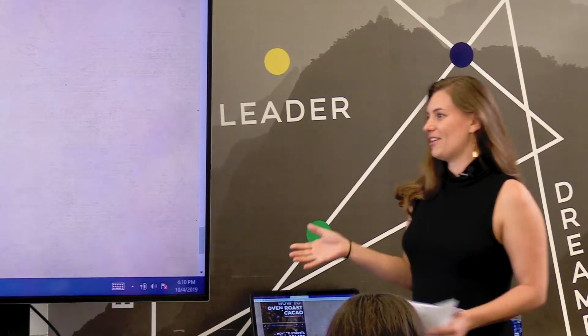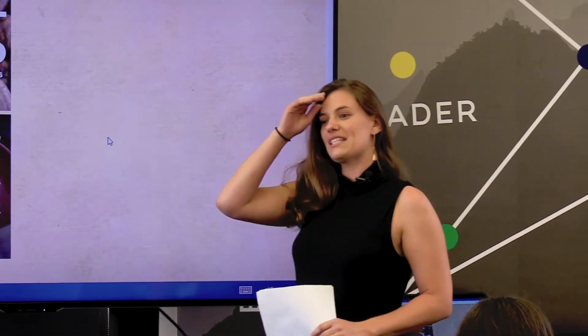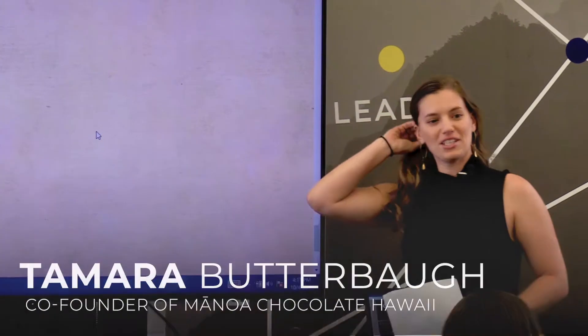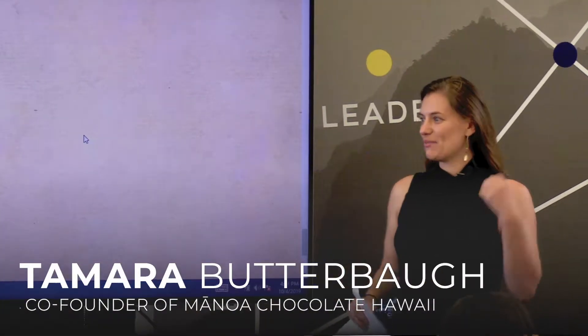Thank you guys so much for having me. I really appreciate the opportunity to speak with you folks today. I'm a UH alumni and it's been a really exciting journey.